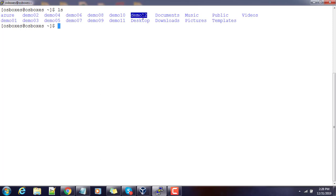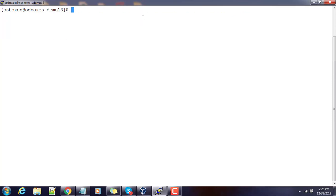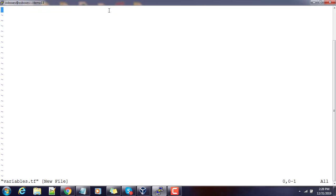First, let's create a directory called demo13 and go inside it. The first step is to create the variable file, so we'll name it variables.tf. It can be any name, but for convenience I am defining it as variables.tf. I am now defining my variable: aws_region, with opening and closing braces.